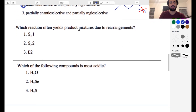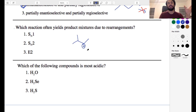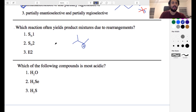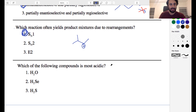Which reaction often yields product mixtures due to rearrangements? Rearrangements can only occur when you have a carbocation — specifically when you have a secondary carbocation adjacent to a tertiary or quaternary carbon, leading to carbocation rearrangements and a mixture of products. SN1 is the only reaction with a carbocation intermediate. SN2 and E2 are concerted reactions with no intermediate at all — just one step from reactant through transition state to product. So the answer is clearly SN1.